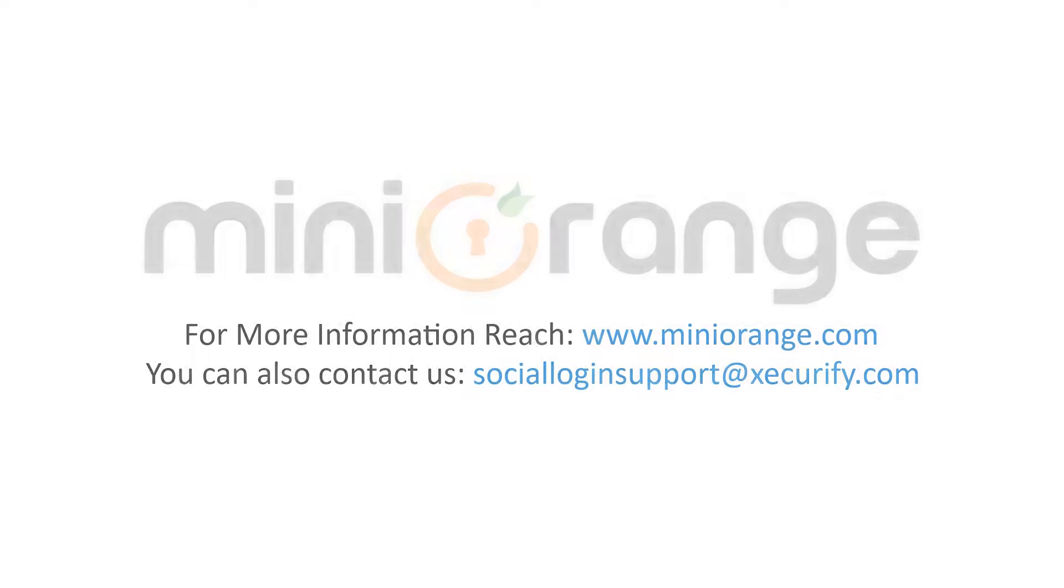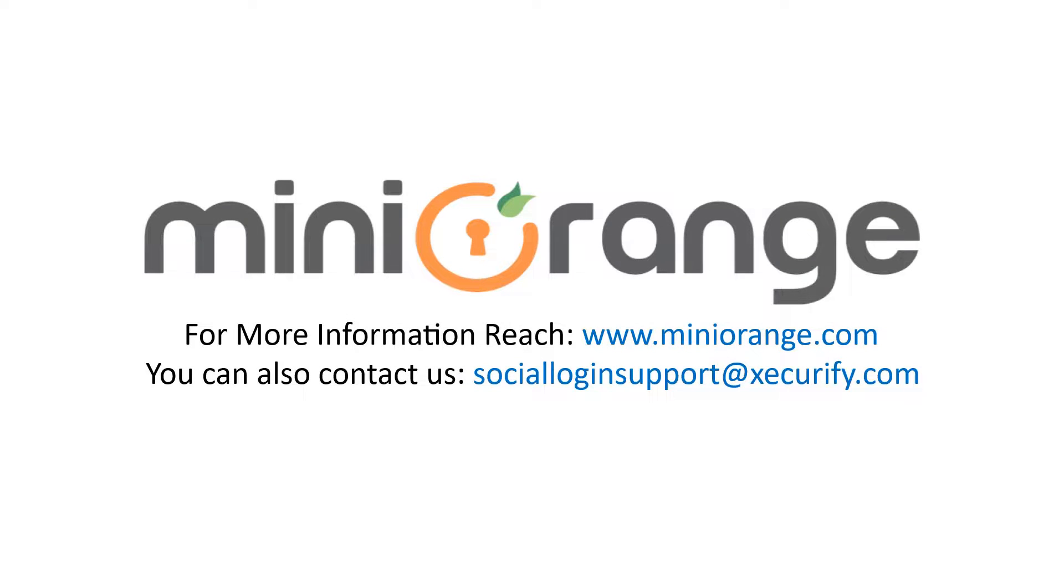Thank you for watching this video. If you have any queries feel free to contact us on socialloginsupport at Xecurify.com.